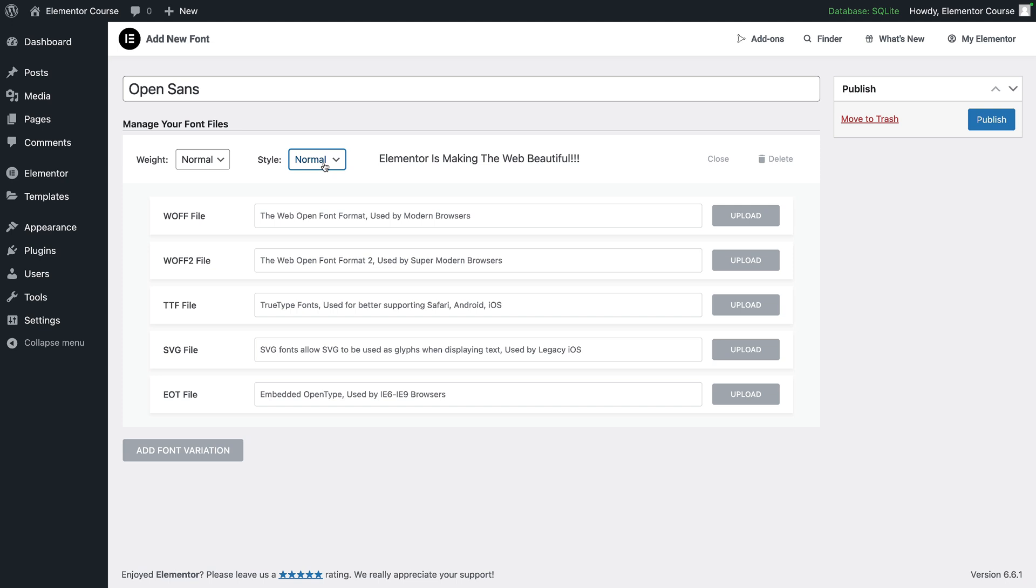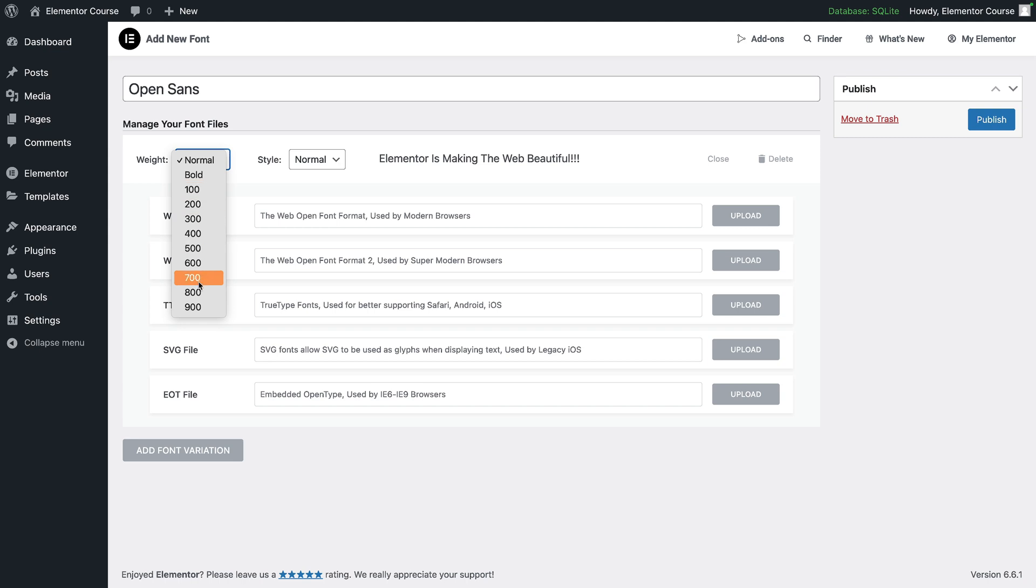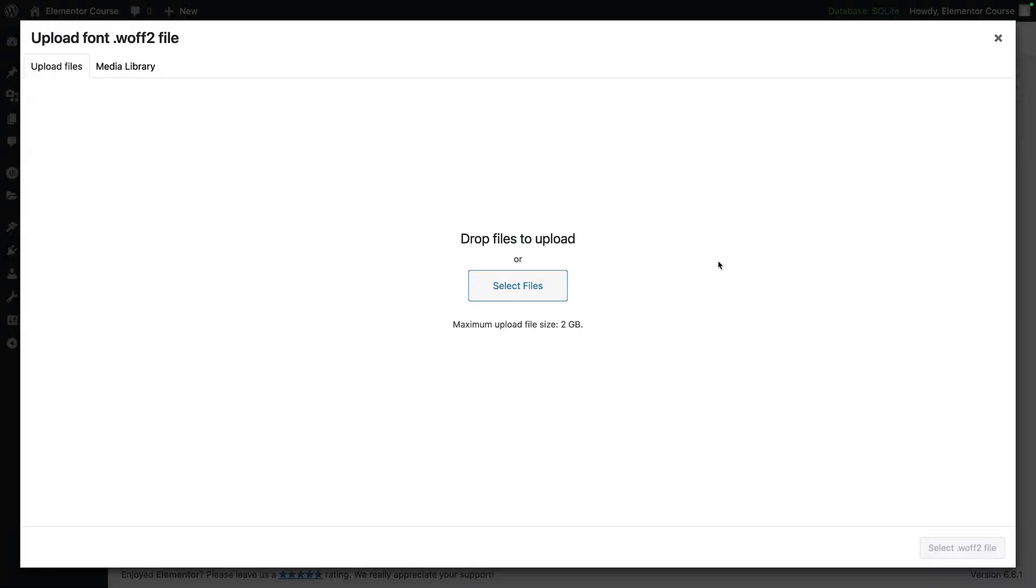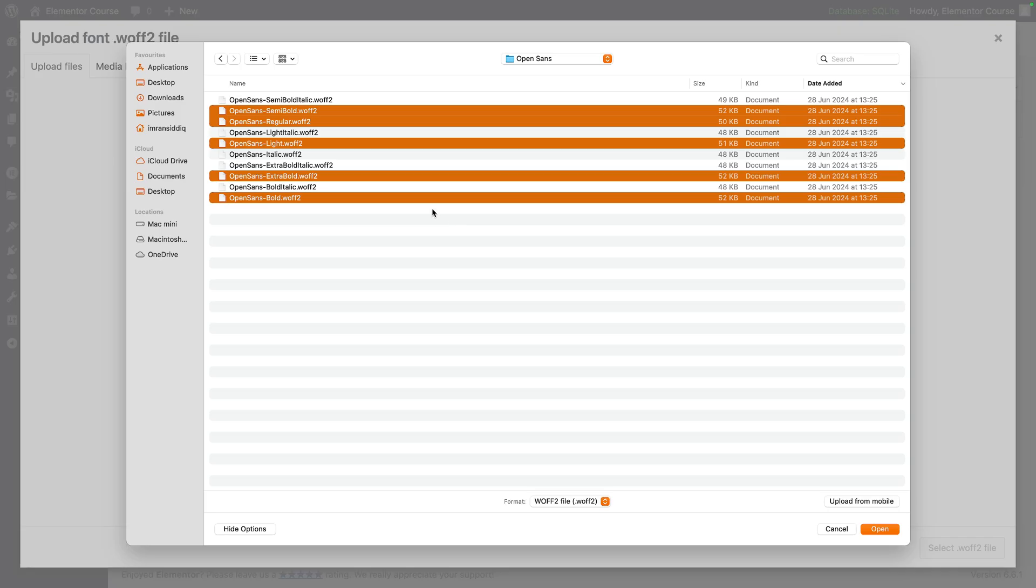I'm going to go for normal for all of them - I'm not bringing in any italic or oblique - and I will be assigning certain fonts. But first let's load them in, so I'm going to go to WOFF2 and I'm going to go to upload and then I'm going to select my files.